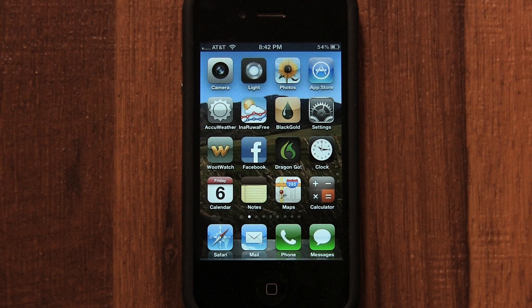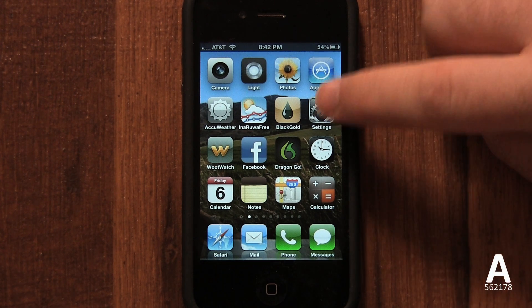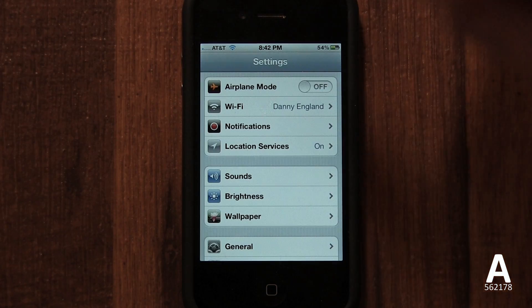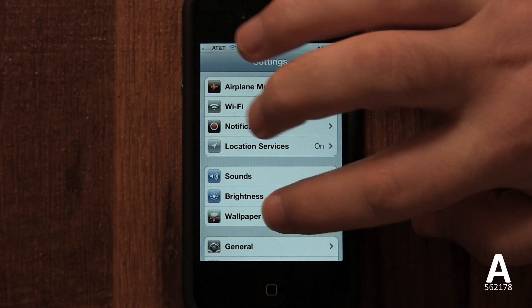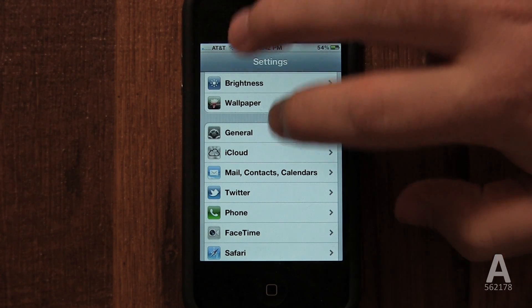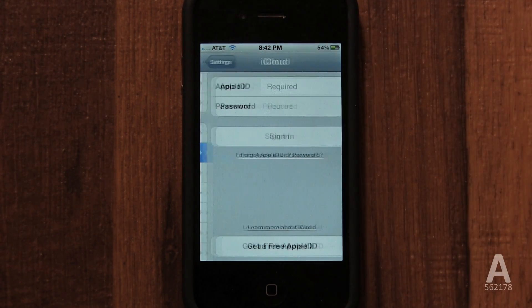In this video, we're going to set up iCloud. Tap the Settings app, then scroll down and select iCloud.